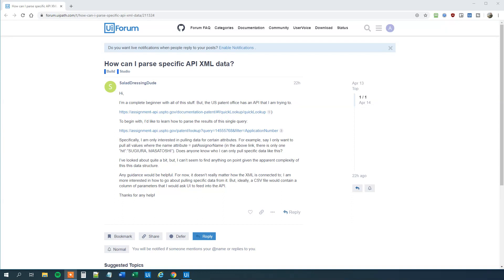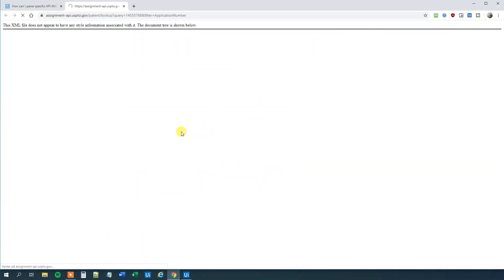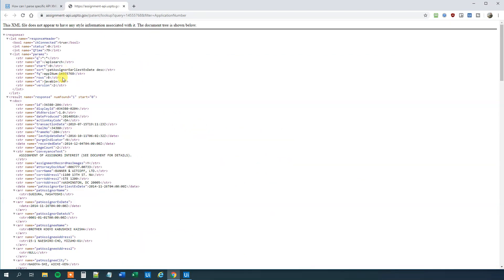It was a question in the UiPath forum from Salad Dressing Dude. He wants to look at his XML document that was from an API call. Let's look at the document and I'll explain what he wants. So this is the XML file in question. You can see here that response, then you want to dig deeper down the tree.